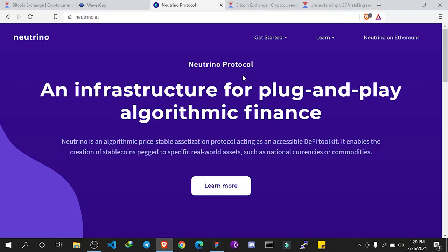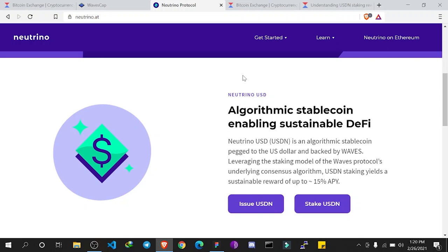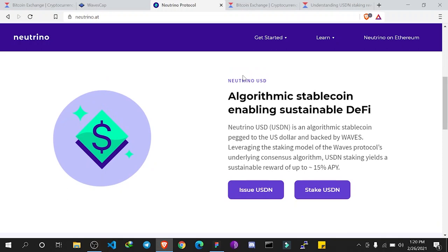USDN is minted or created through a protocol known as Neutrino Protocol. Neutrino Protocol is an infrastructure for plug-and-play algorithmic finance. It can be used to create other stablecoins as well, but USDN was the first created using Neutrino. USDN is pegged to the USD, meaning one USDN equals one dollar anytime, any day.